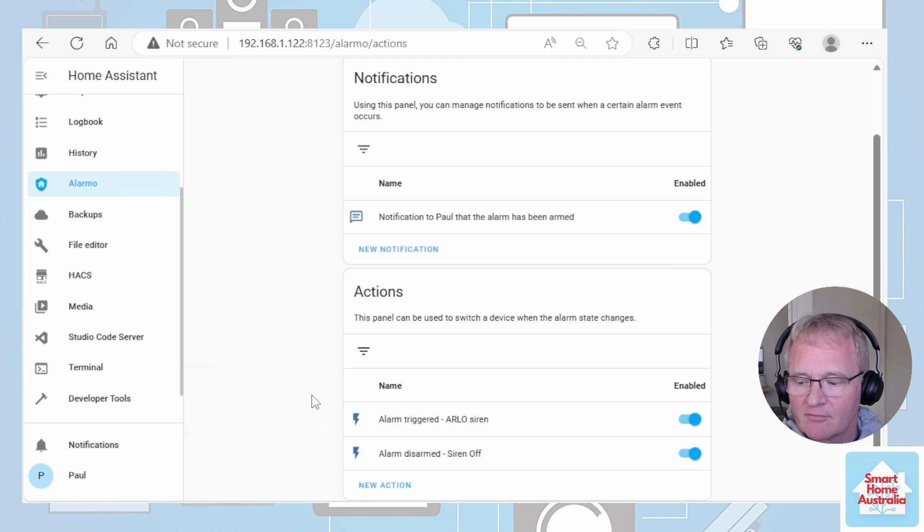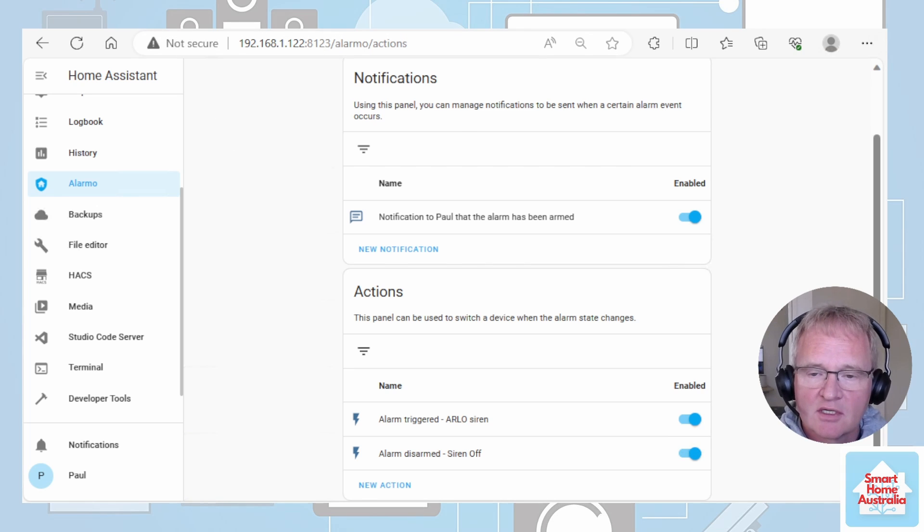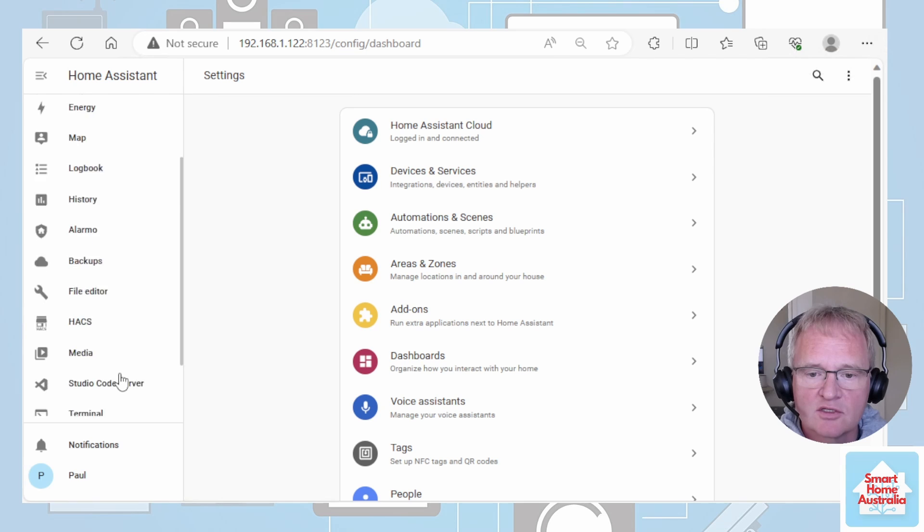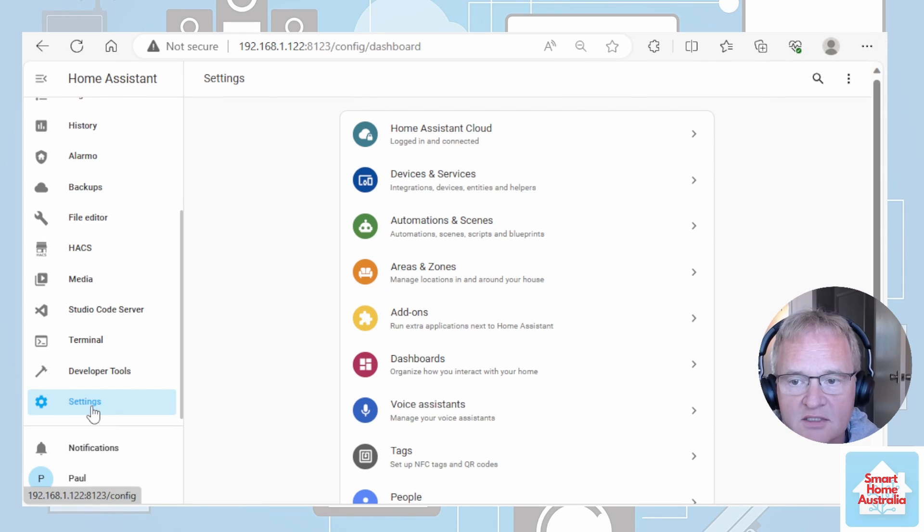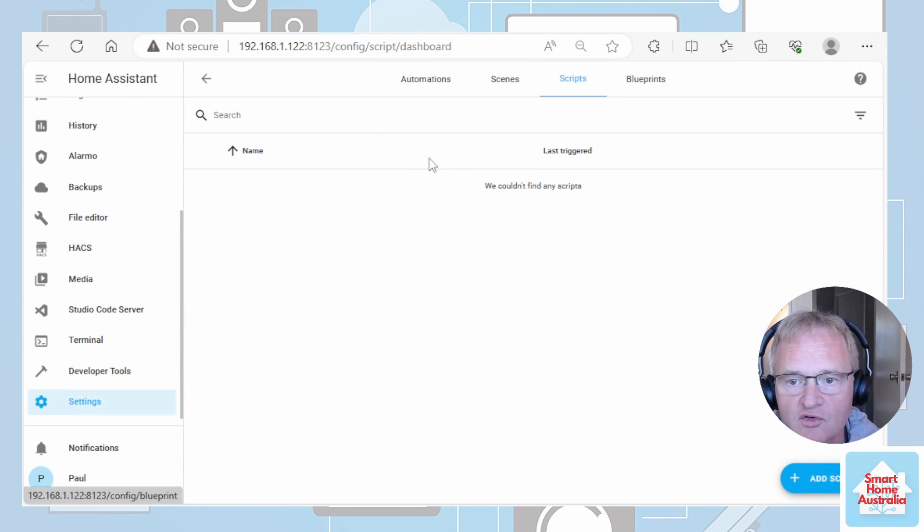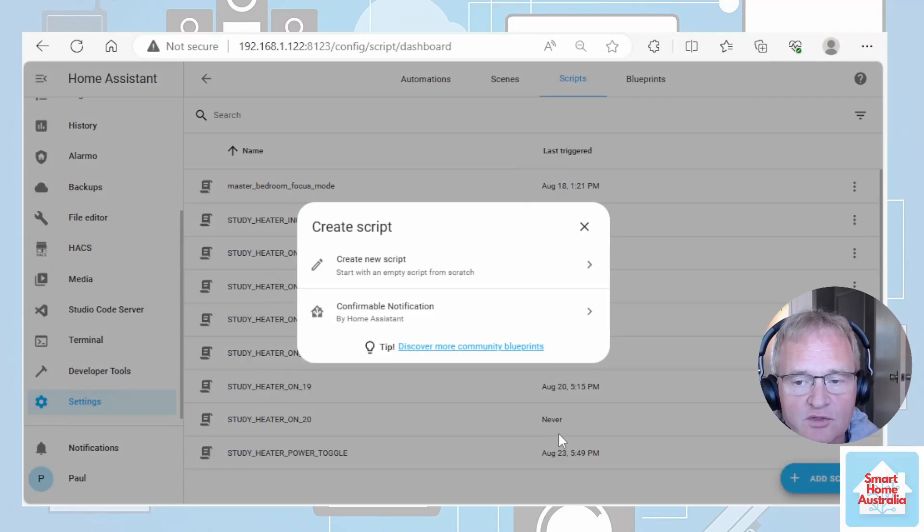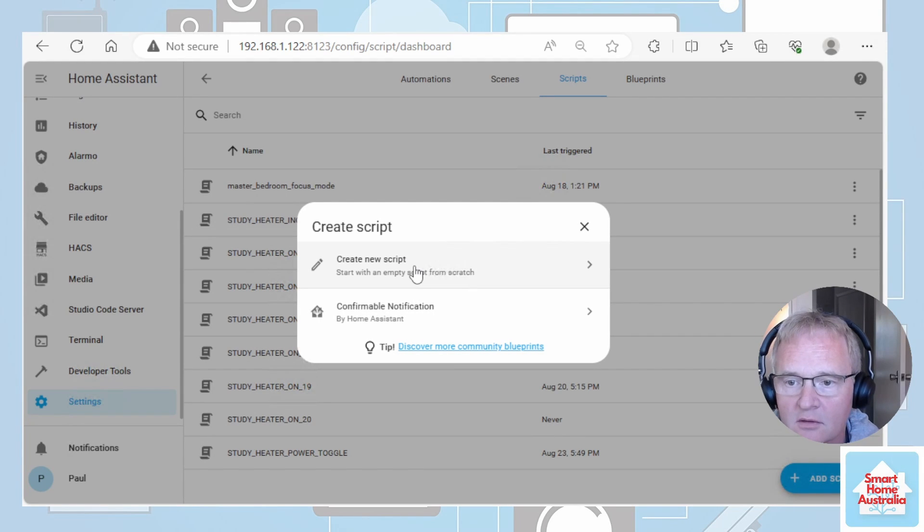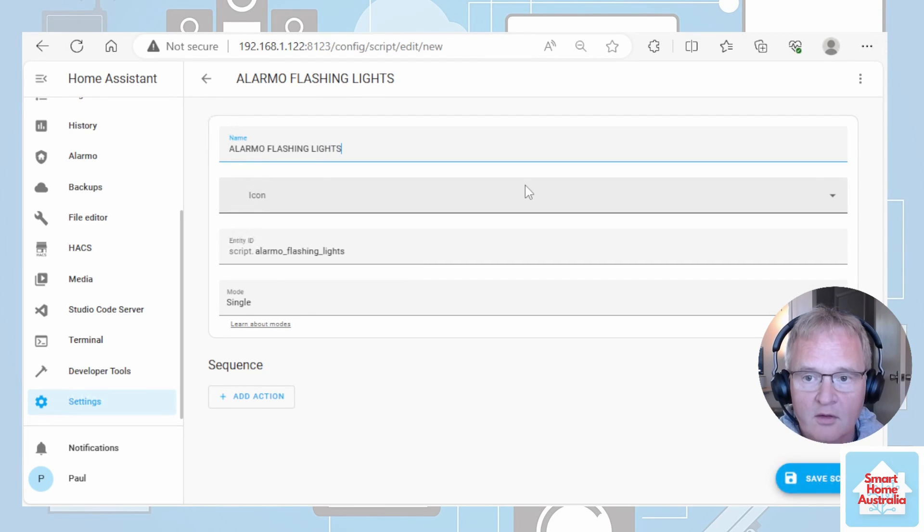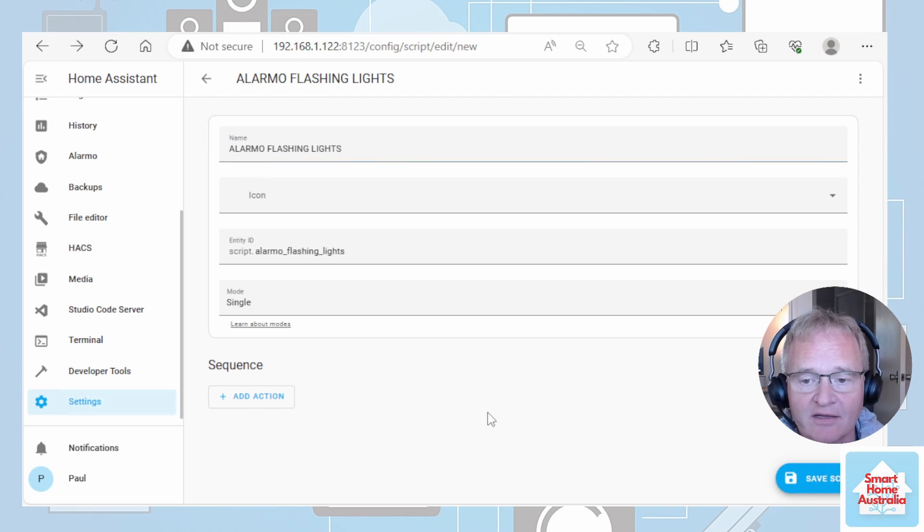However it should be a good idea to actually flash some lights maybe and create something of a visual as well as an audio. So how do we do that? So the easiest way to achieve that visual representation as well is to switch across and go into settings, automations and scenes, scripts, add a new script. Give it a name. Alarmo flashing lights.